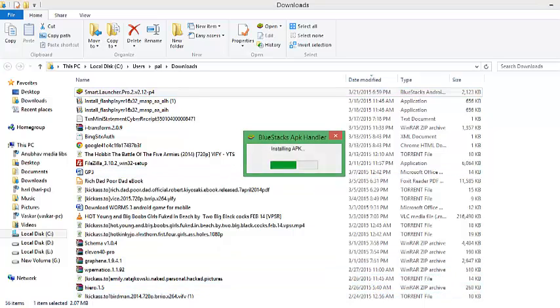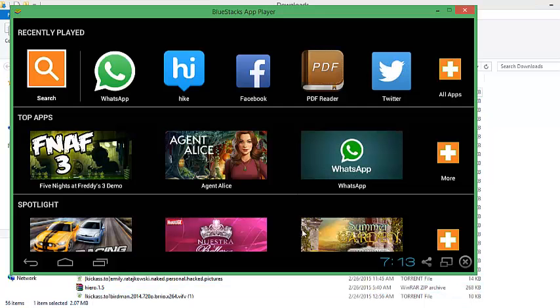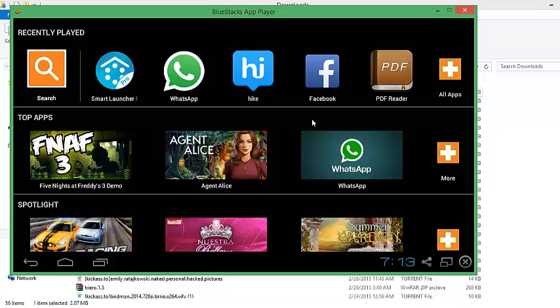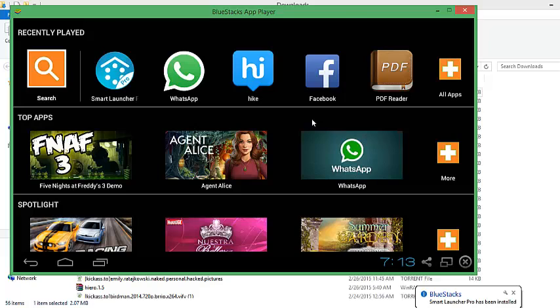So you can see, before Smart Launcher Pro, my BlueStacks looks like this.